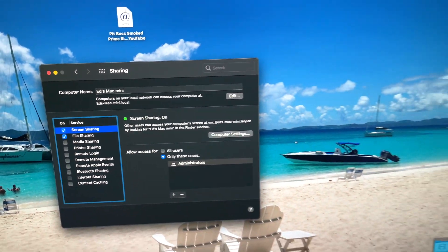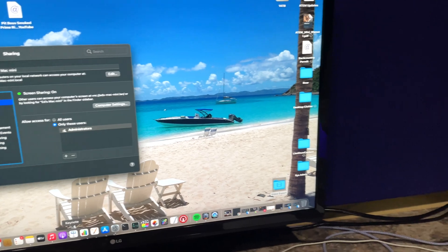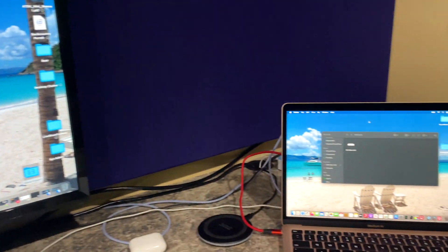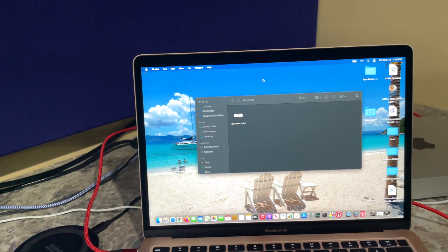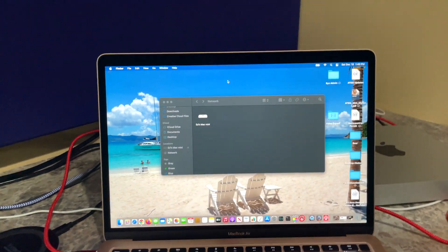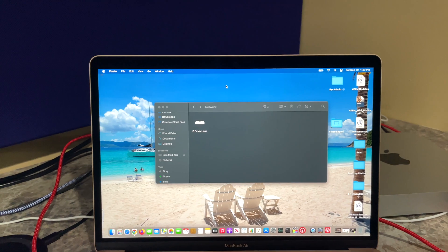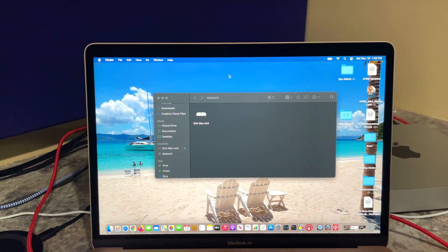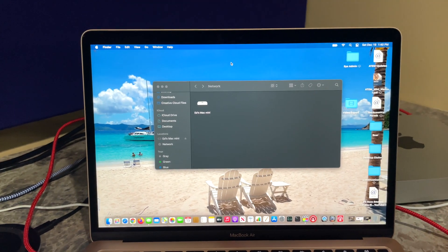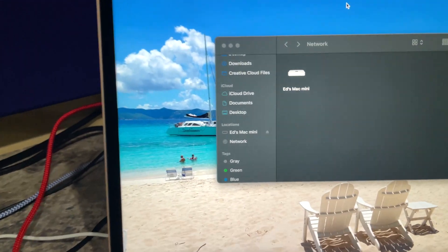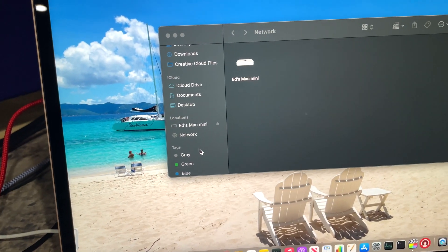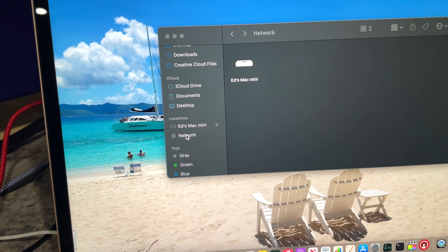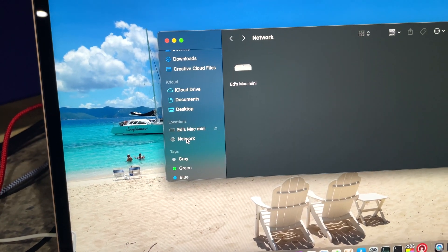So now let's jump over to the MacBook Air. So this is the computer that I would be using to remotely connect to my Mac mini to view the screen. So it's actually very simple. Just open Finder and then within Finder go to Network.